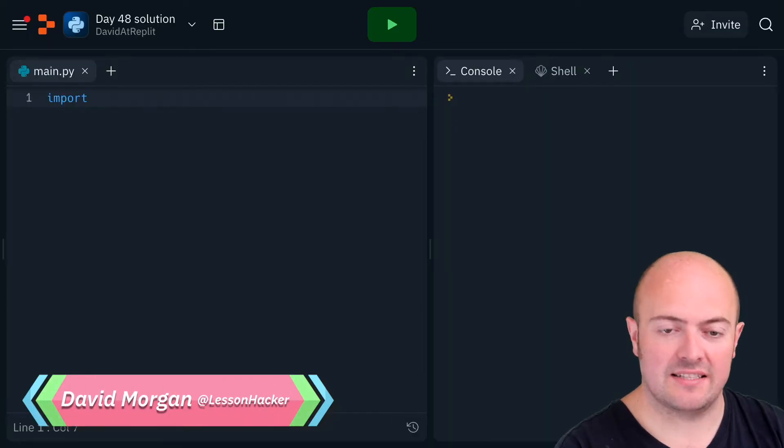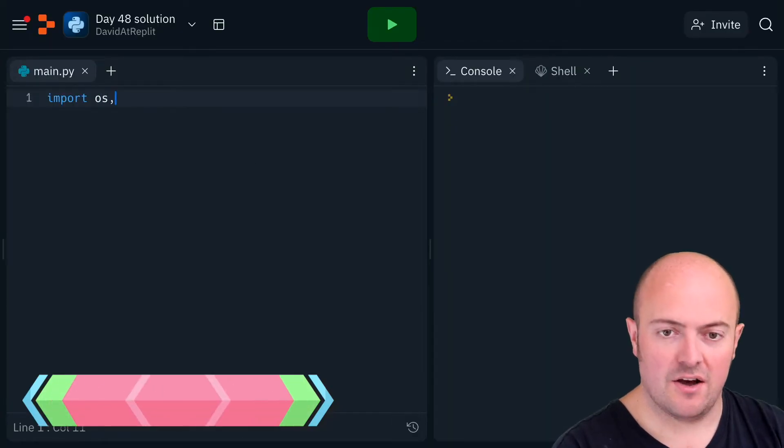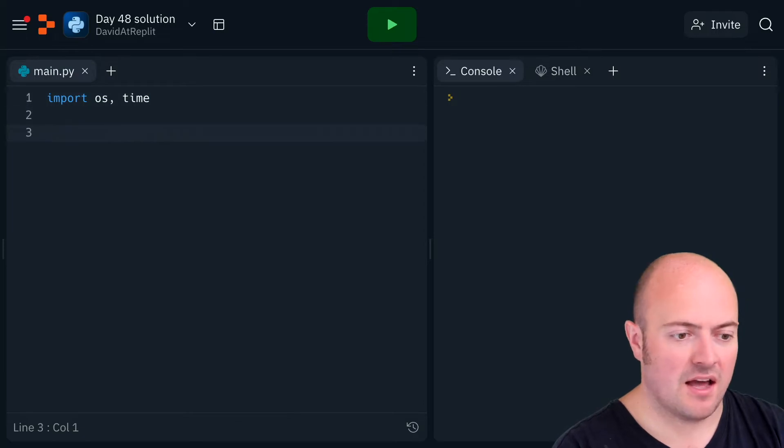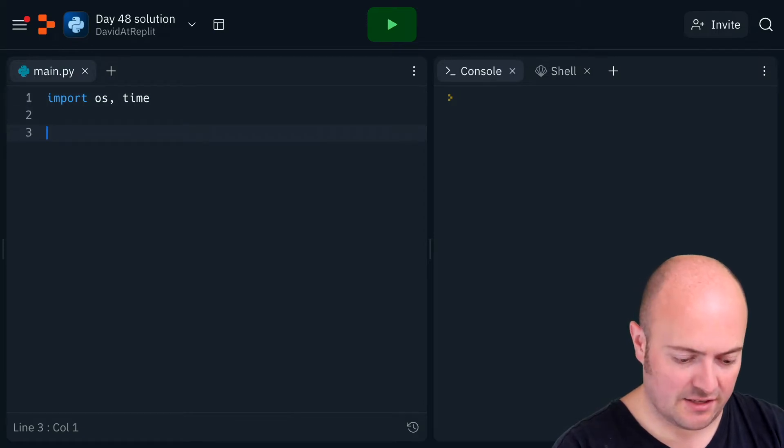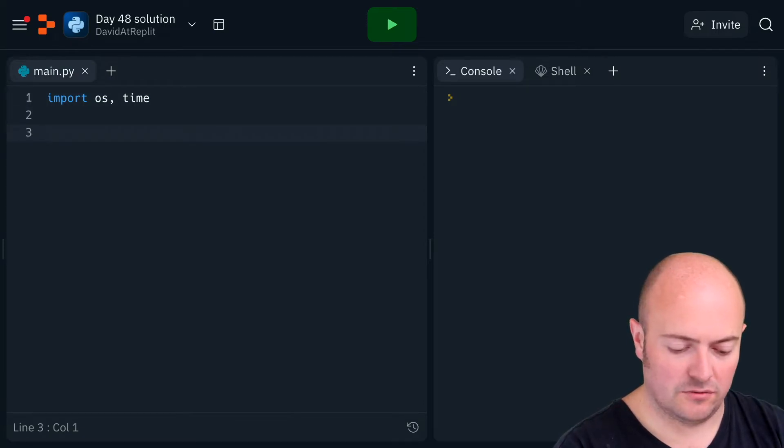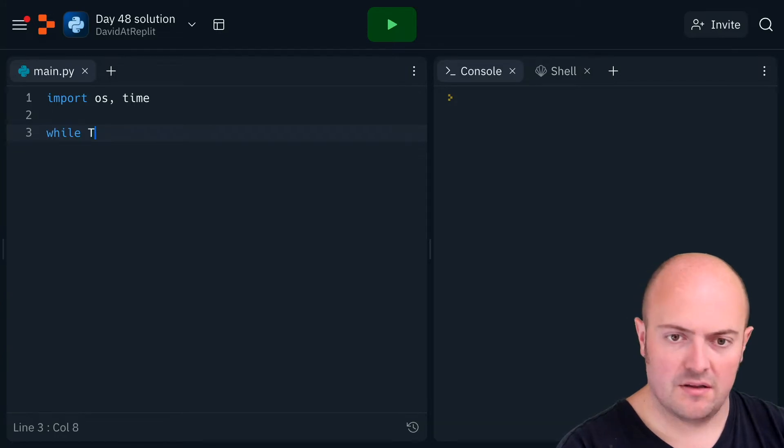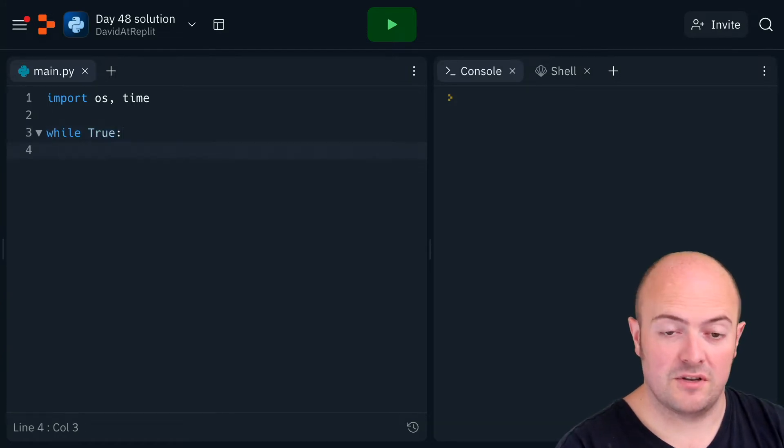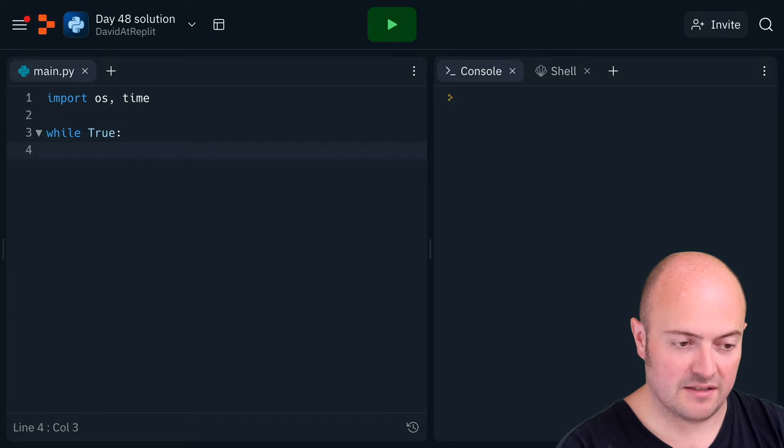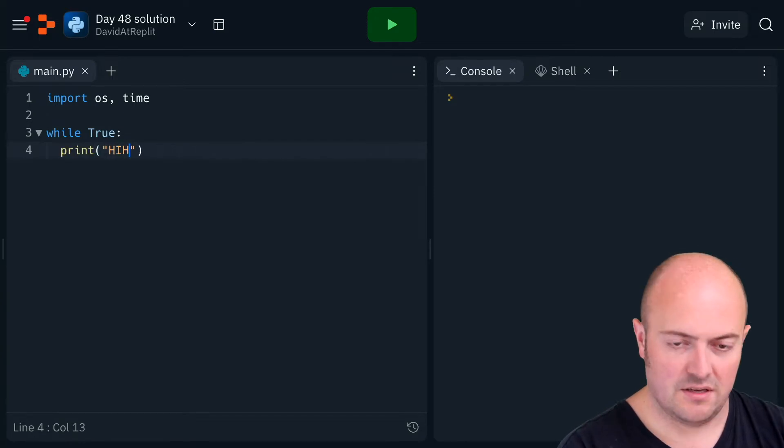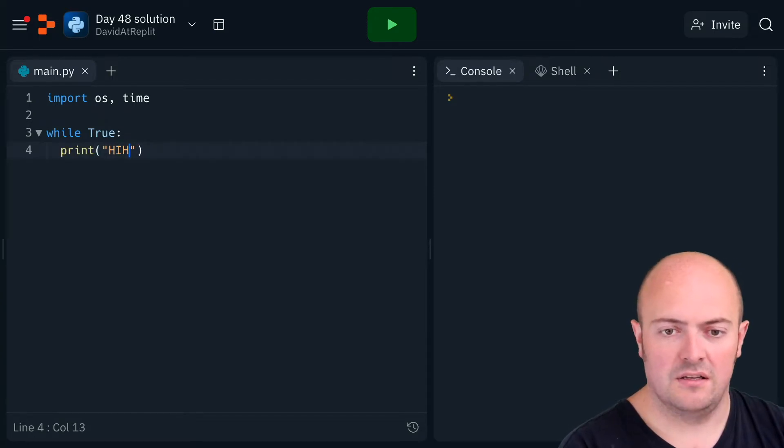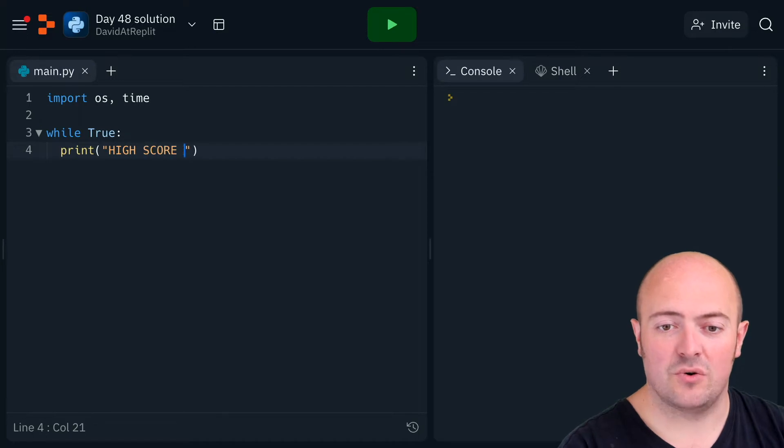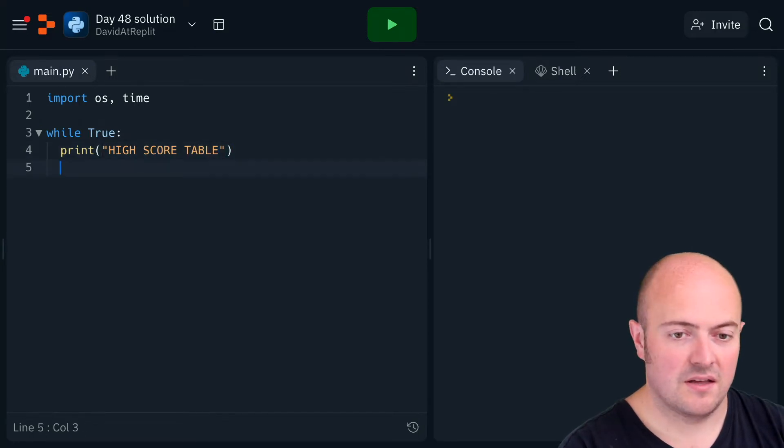the classic OS and time. I'm going to get stuck straight into a while true loop. Now first thing I'm going to do is prompt the user for some details, so I'm going to print out a high score table. Let's put